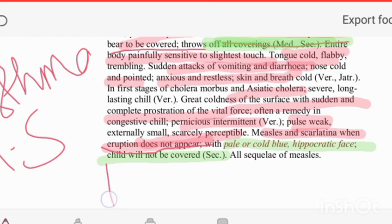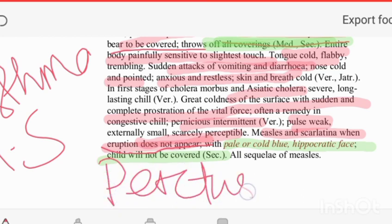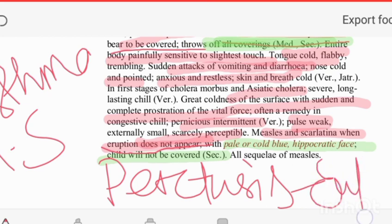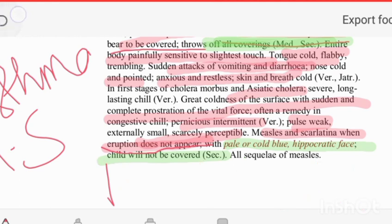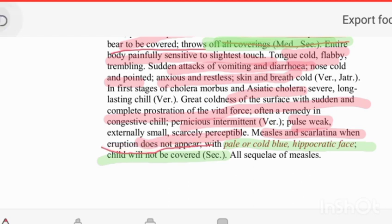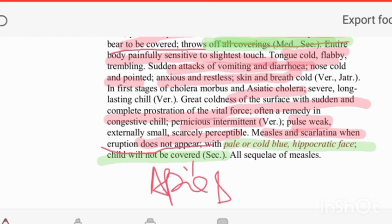If pertussis occurs after measles, the drug is Drosera. For suppressed exanthema, the first-grade remedy is Apis. Graphites is also present, but Apis is first grade for suppressed exanthema. Measles can also cause diarrhea, and in suppression cases in children, Camphora can be given.